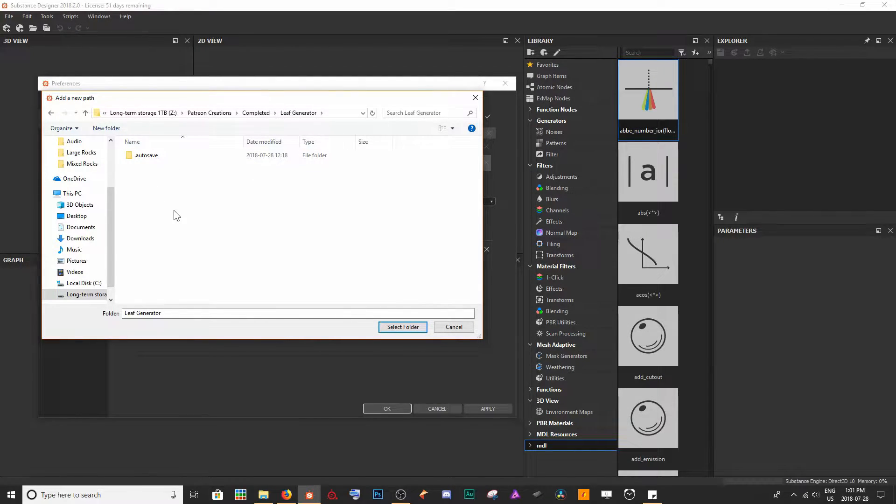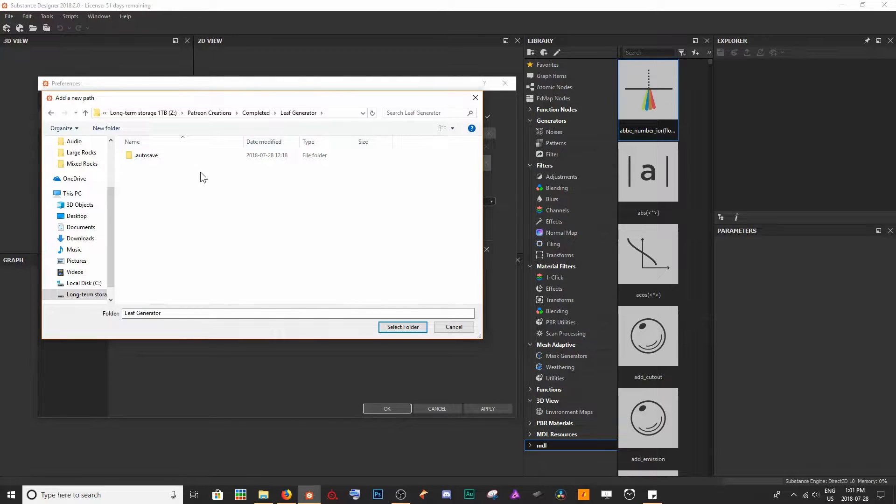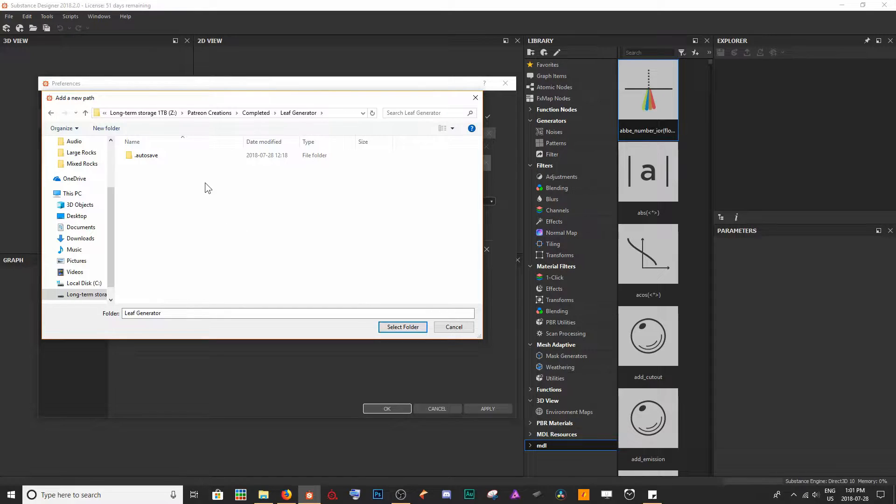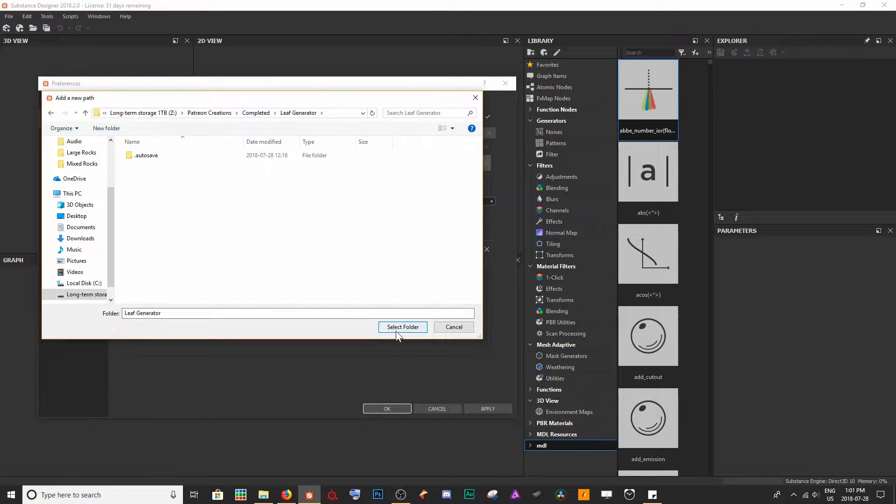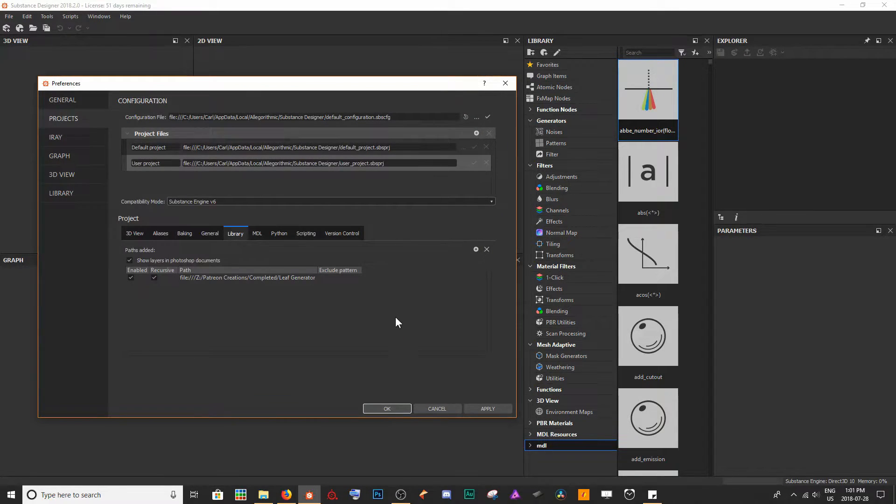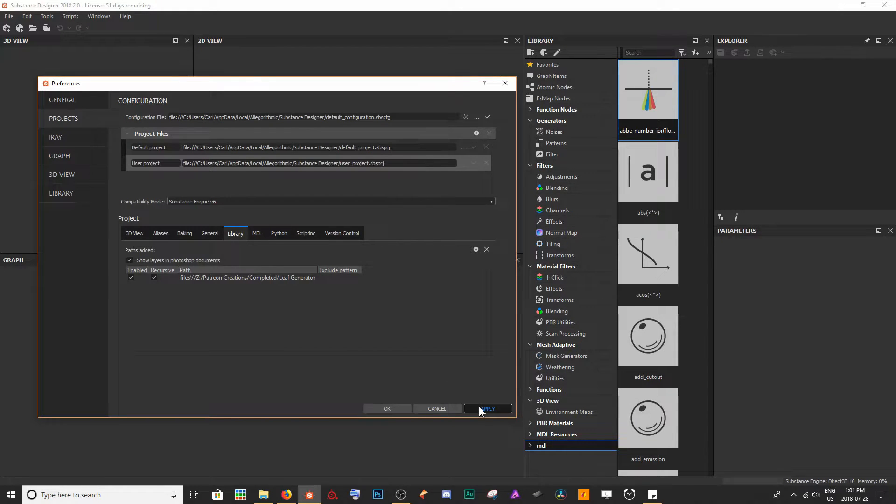All we need to do right now is find the final master or root folder where we're going to have all of our resources. I have both the SBS and SBSAR files within this folder here, so I'm going to select the folder and apply, and then hit OK.